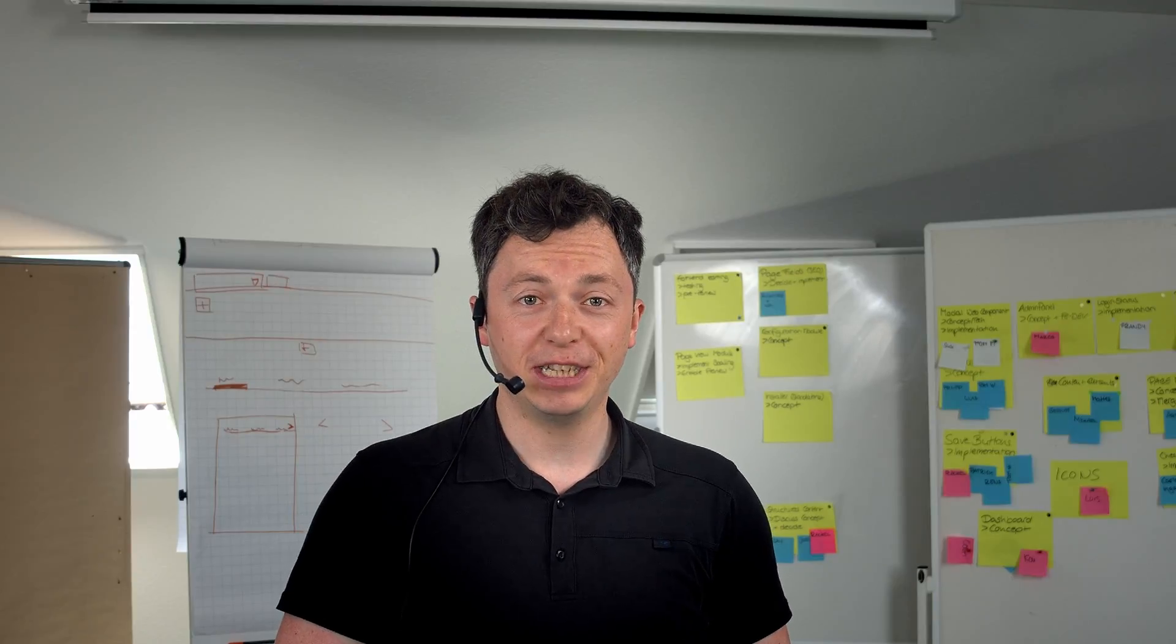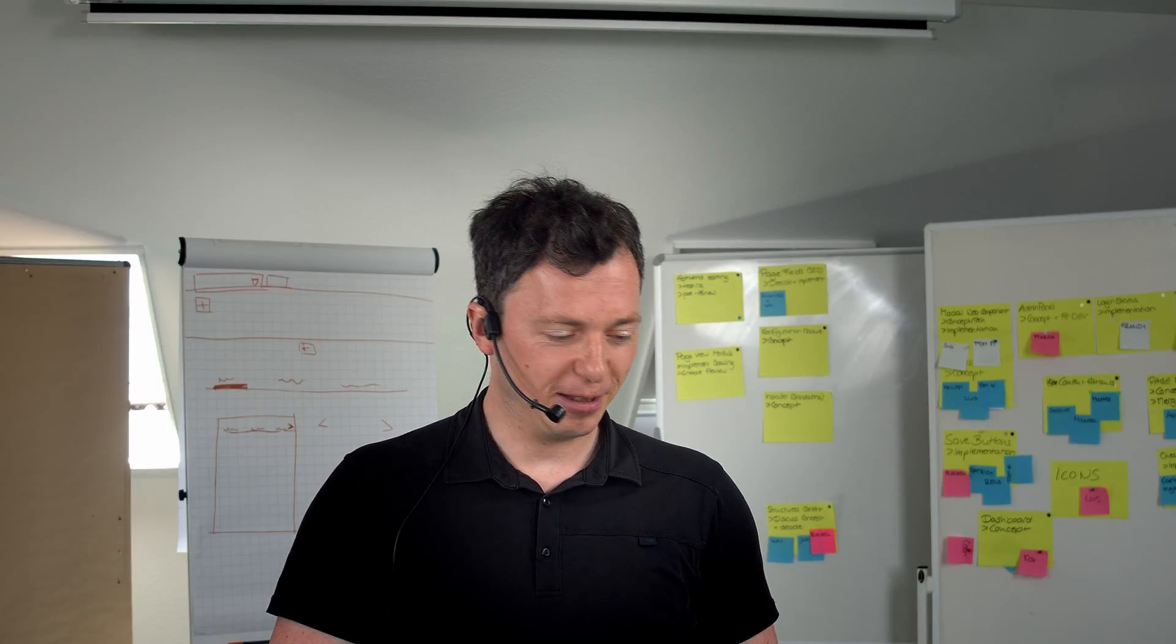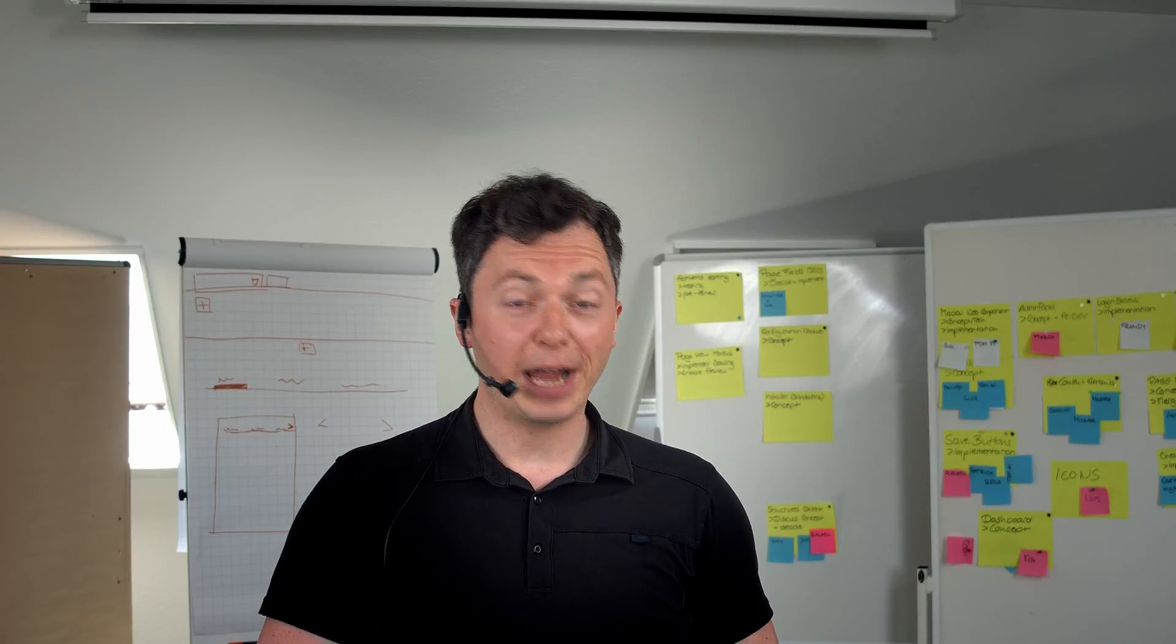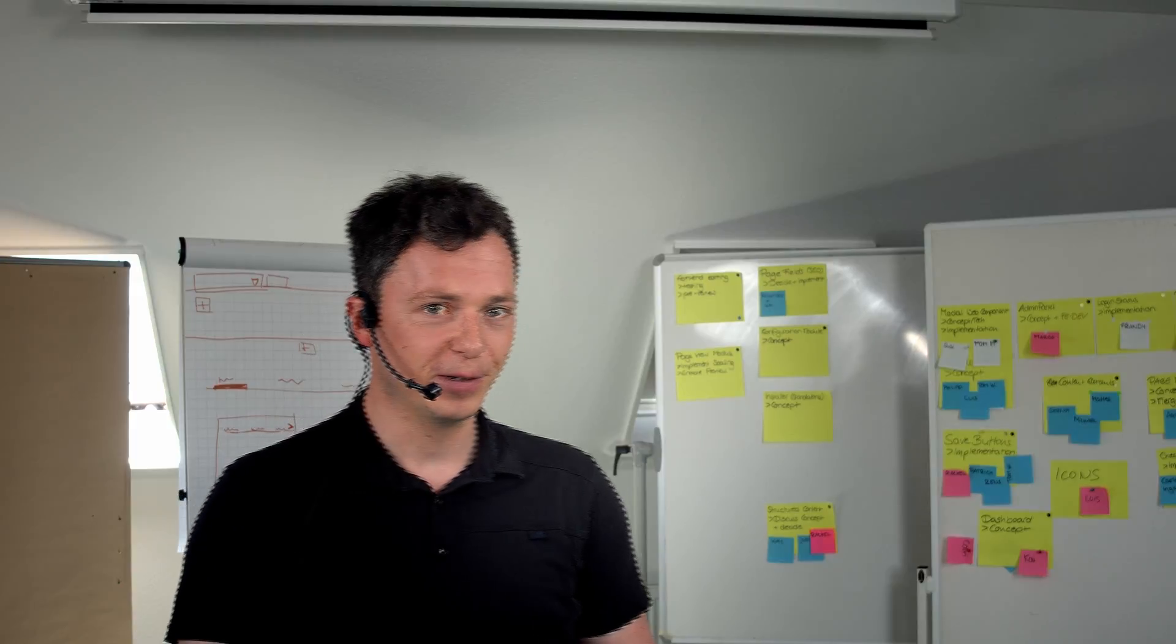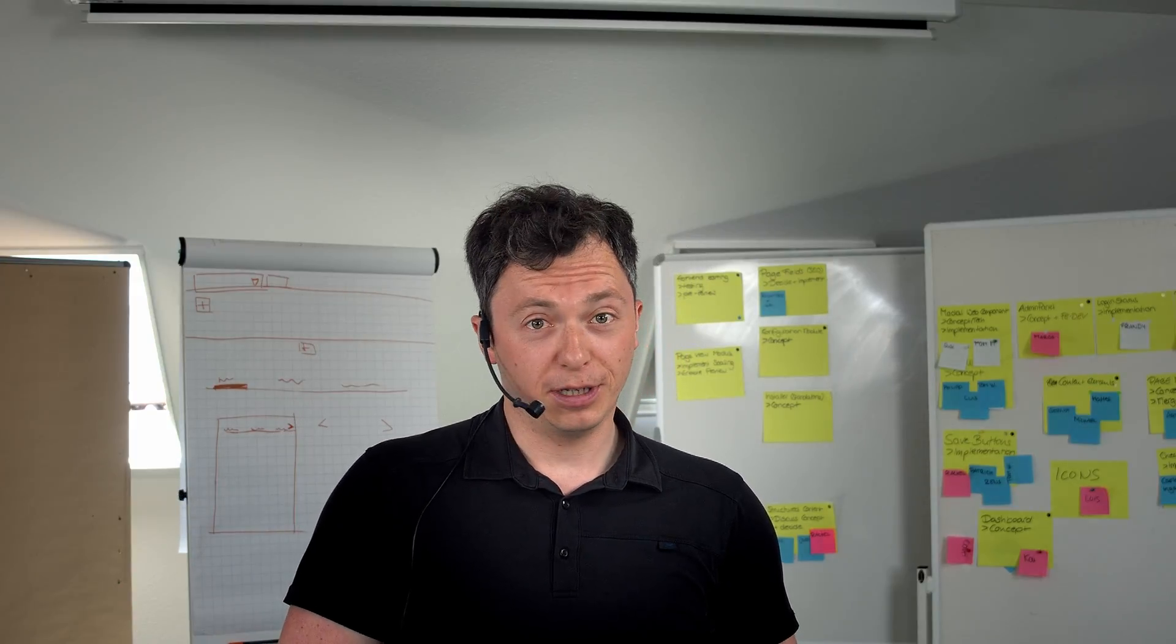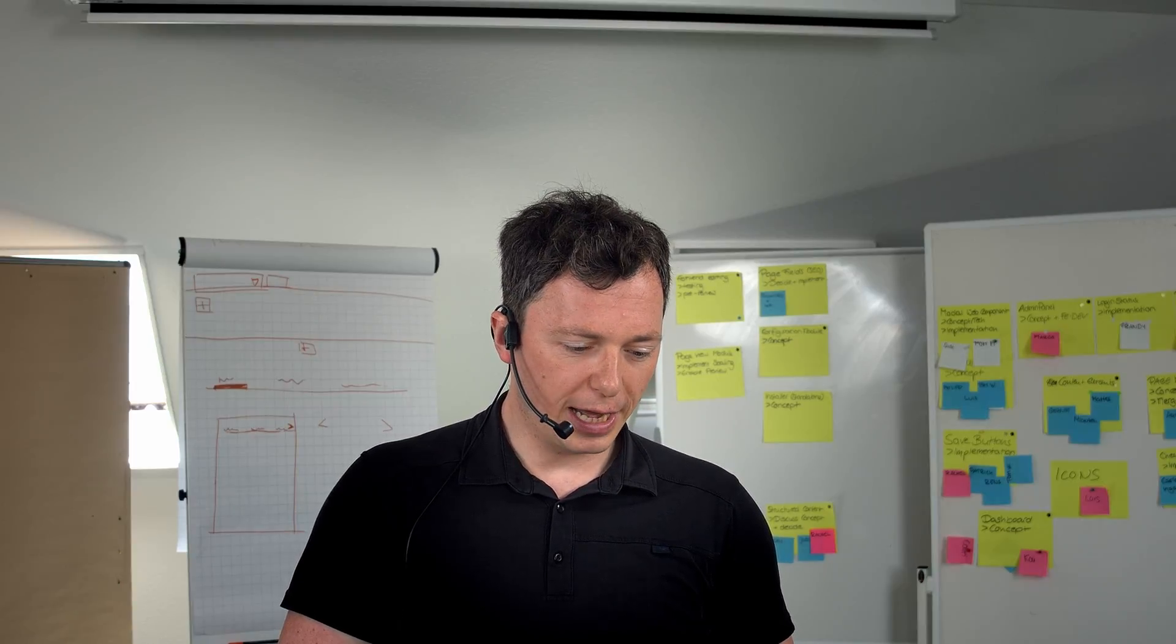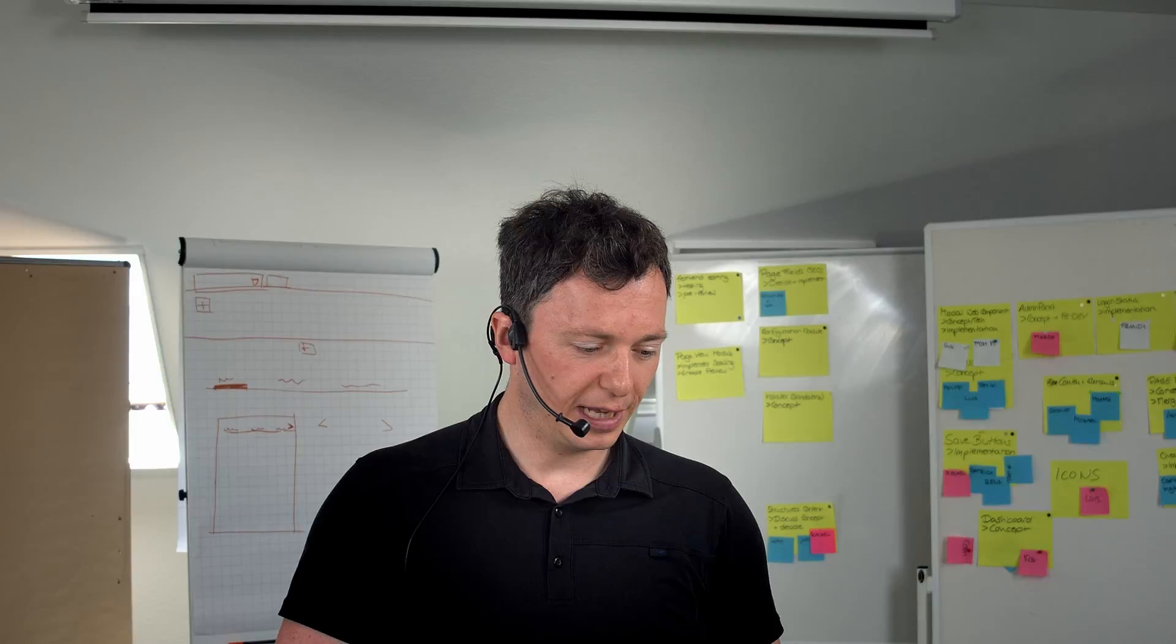Hello Typo3 community, and welcome back to our Typo3 YouTube channel. My name is Björn, and today I want to talk about the great flexibility of the Typo3 form framework. Relax, there is no coding involved at all. We will do great stuff just by adding some configuration and some fluid templates.